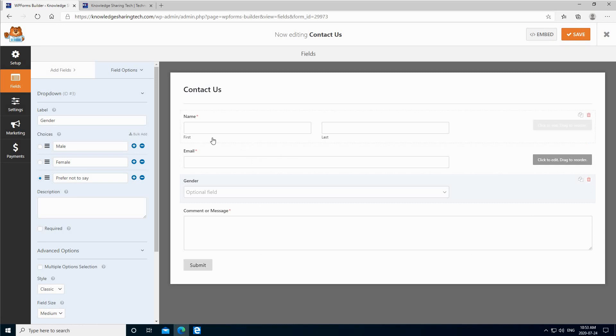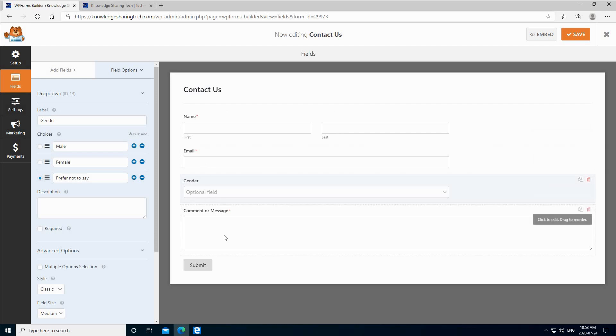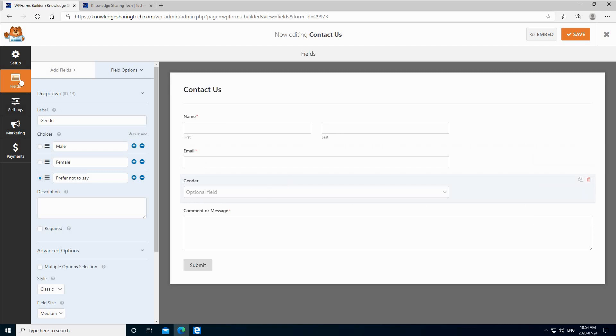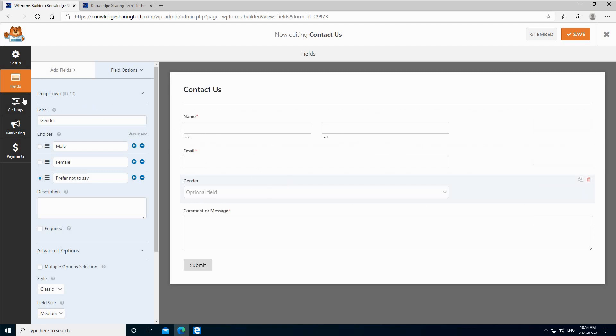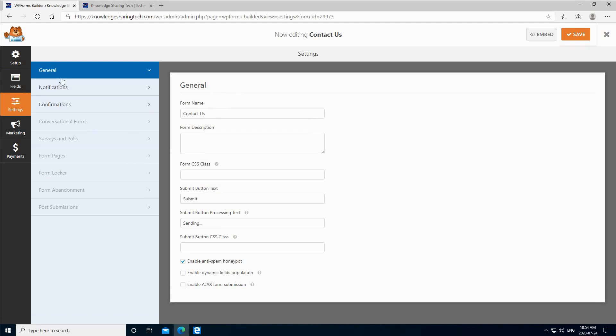So we have in the contact us form your name, first name, last name, the email, and you have the gender and the message. Once you create the form here, let's click on settings to see the other settings. We already configured the general settings which is the form name.